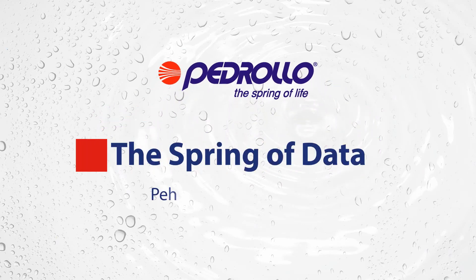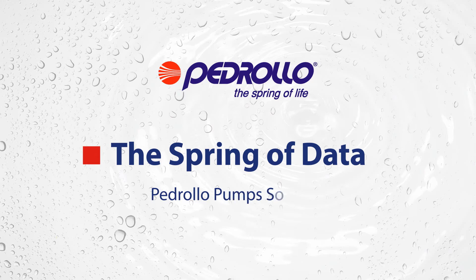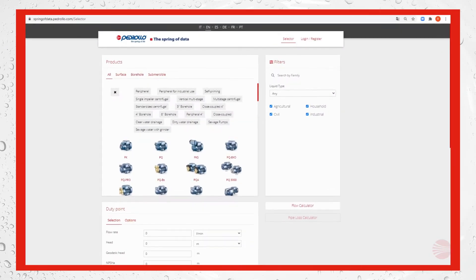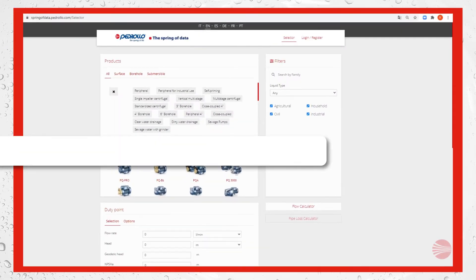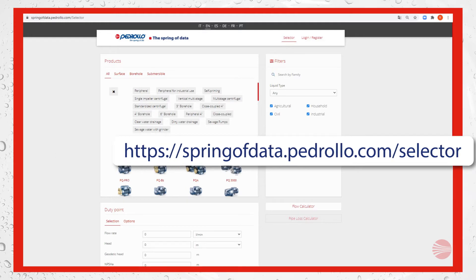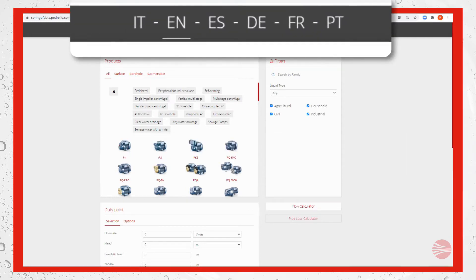The Spring of Data Pedrollo pump selector is a tool that helps customers select the most suitable water pump for their needs. Let's take a look. Let's land on our website springofdata.pedrollo.com/selector and note that it's available in six languages.